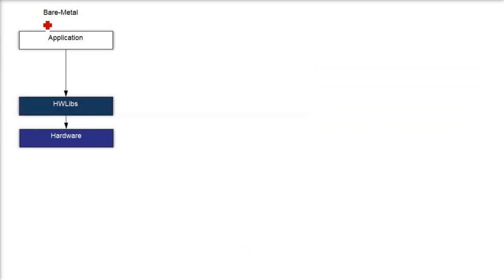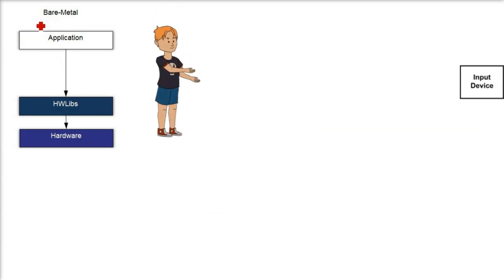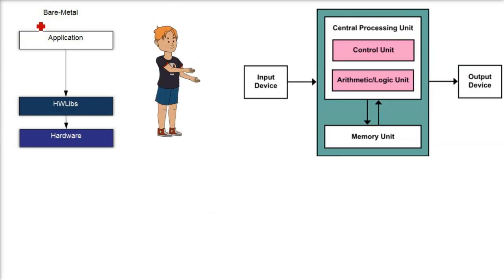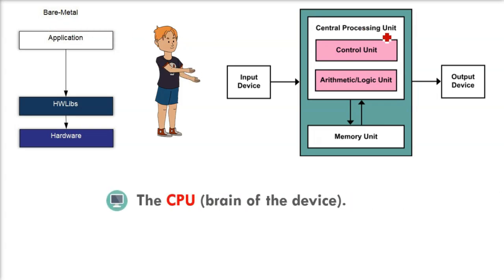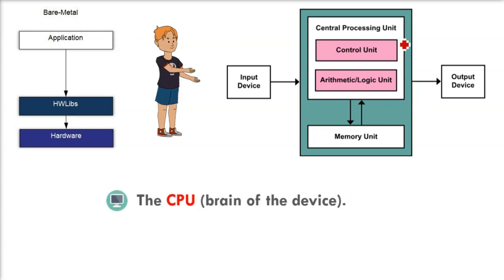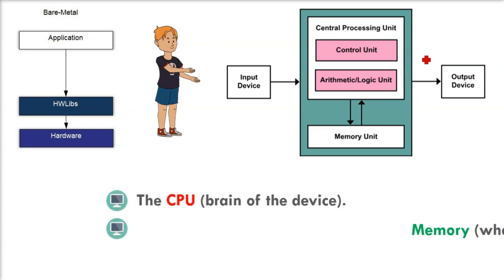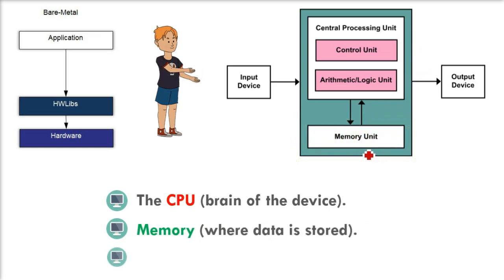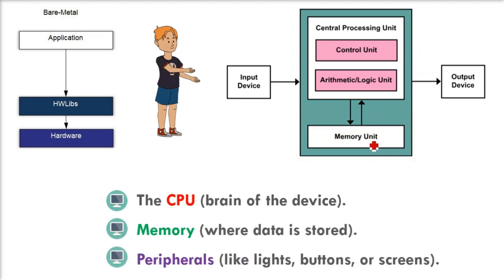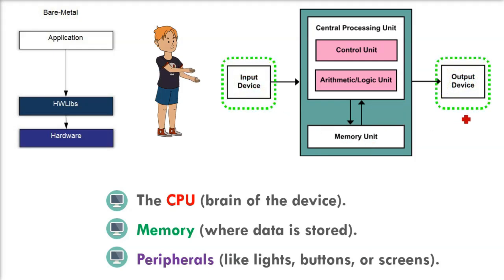Whenever you're using bare metal programming, you are directly in charge of the CPU, which is the brain of the device, the memory where data is stored, and the peripherals like lights, buttons, or screens.